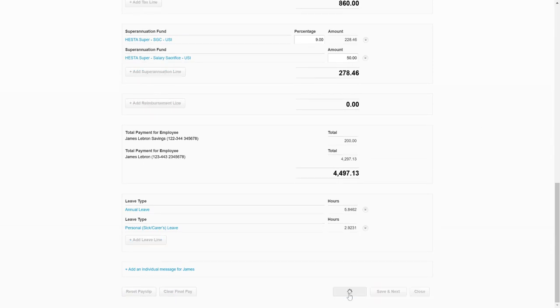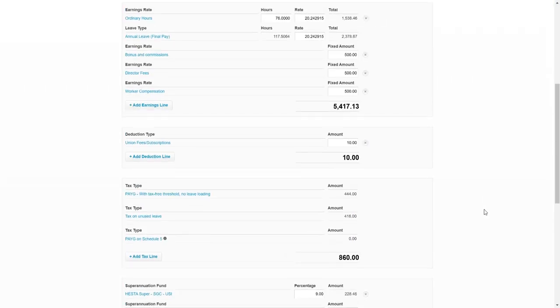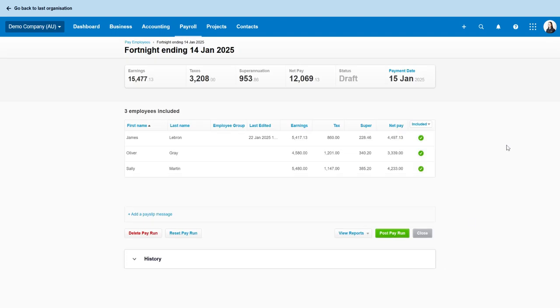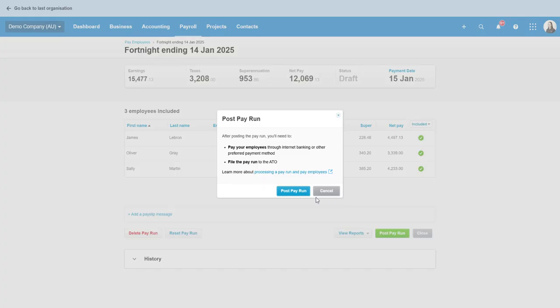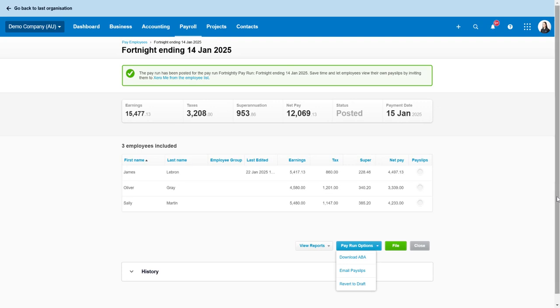So we're just going to click save. Now close. You obviously could have gone save and next if you want to go through all the other employees that you've got in that pay run, and once you've done everything we post the pay run and then you would go file or download your ABA and email pay slips out. So just process it as you normally would.